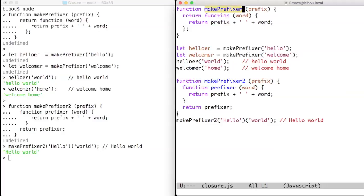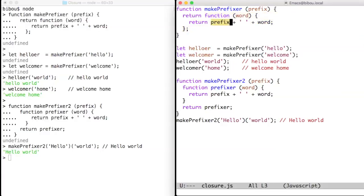The makePrefixer function creates a new anonymous function that captures the prefix variable and concatenates it with its own word variable.